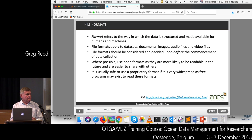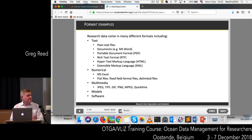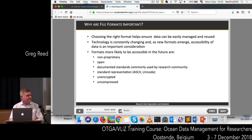Some examples of formats: for text files you've got plain text or ASCII, Microsoft Word, PDF, rich text formats, HTML, and XML. For numerical formats, you have things like Excel and delimited text files. For multimedia images, you've got JPEG and PNG. Models and software are also examples of other formats.